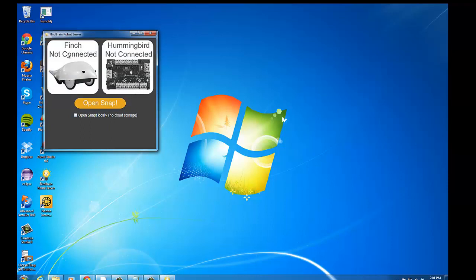And it shows you the current connection status of the Finch or the Hummingbird, as well as an option to open Snap, to open the Snap programming environment.